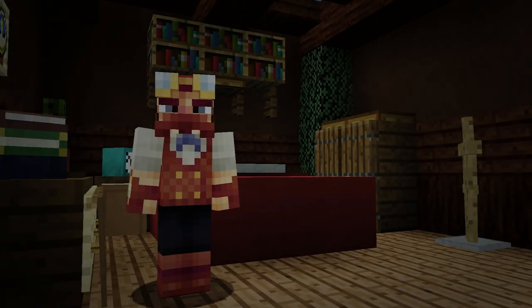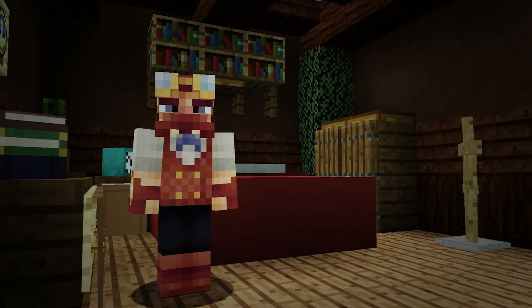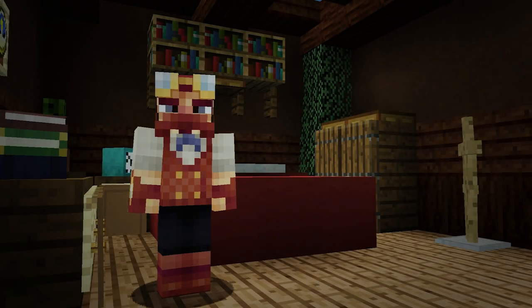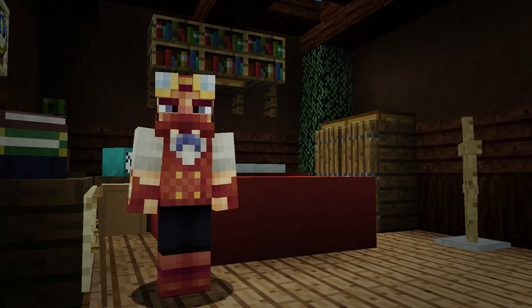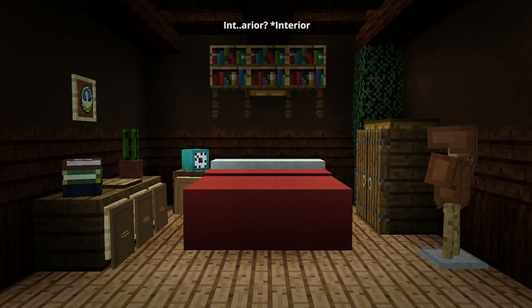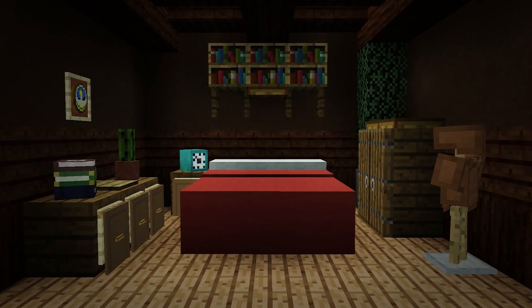How's it going guys? My name is SystemZ and today we are going to do another tutorial for interior design.